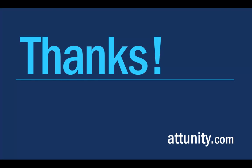Thanks for your time. Please visit us at www.attunity.com.